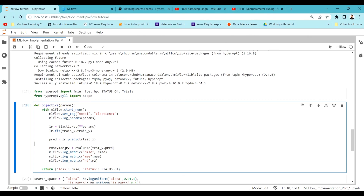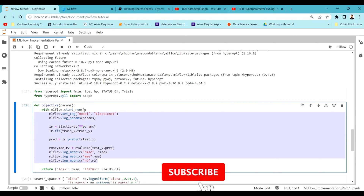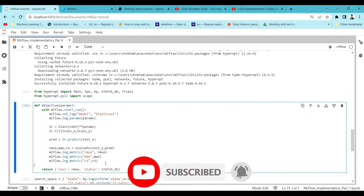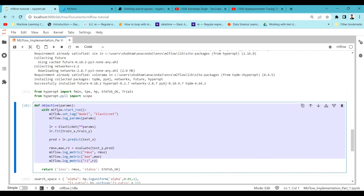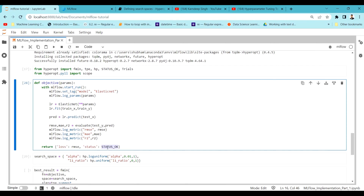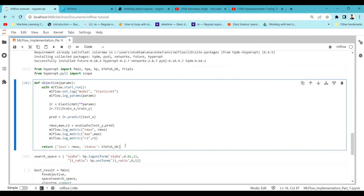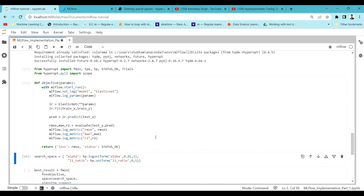We then print and evaluate the model, logging metrics like RMSE, MAE, and R2 — similar to the previous video. The only difference is that everything is inside this objective function, and instead of specifying fixed parameters we're passing them as a params attribute. Finally we return the loss value and status_ok, so HyperOpt knows each trial executed successfully. We have to minimize this objective function based on RMSE.